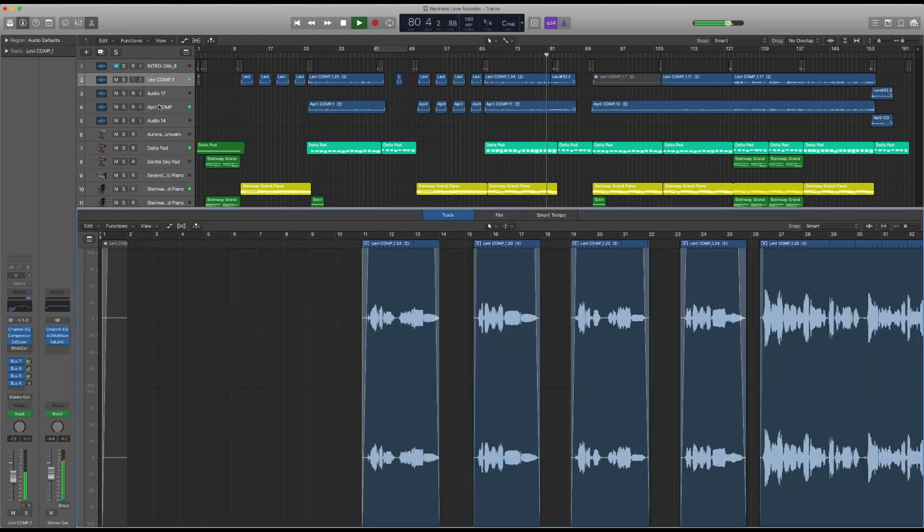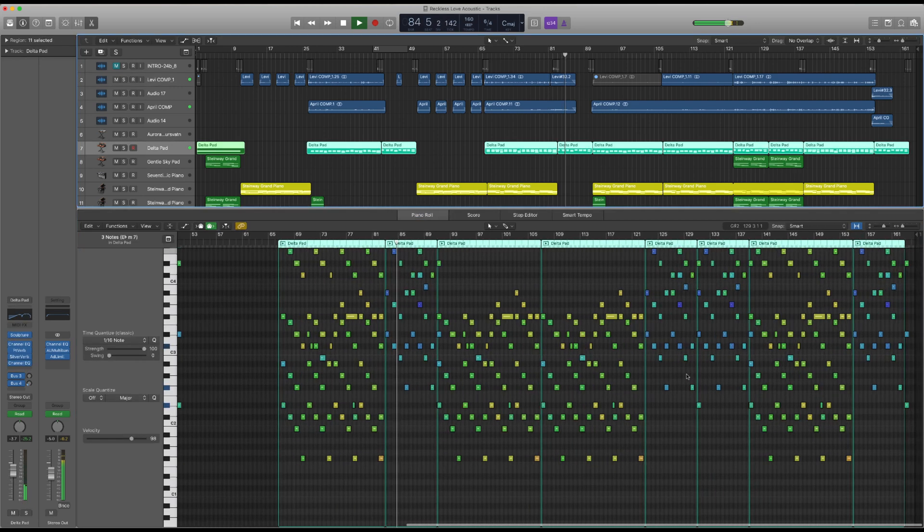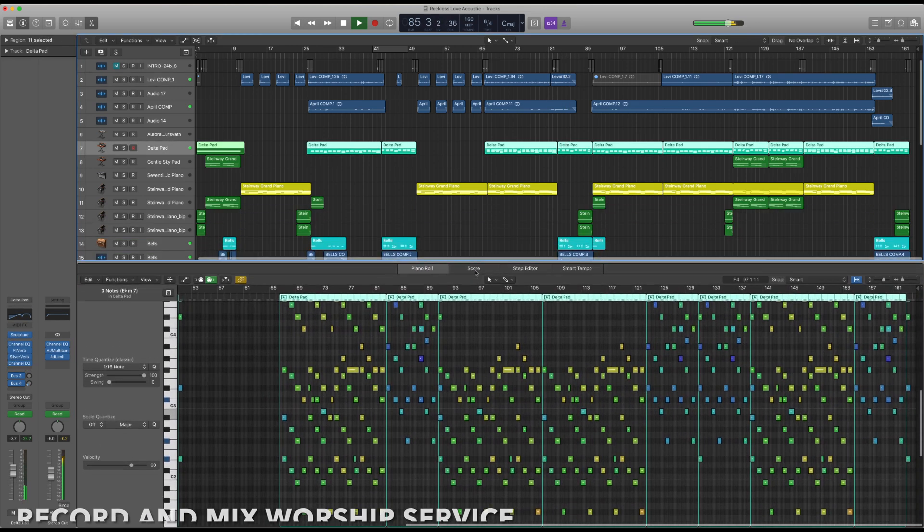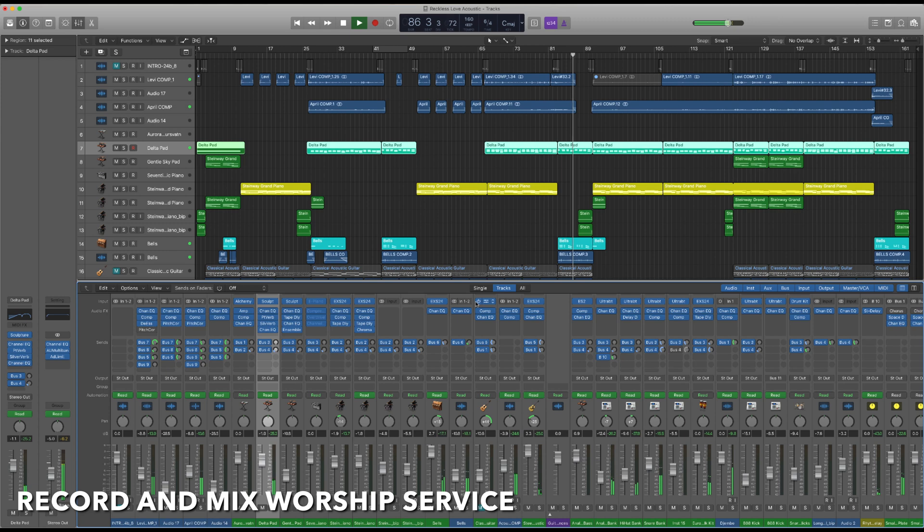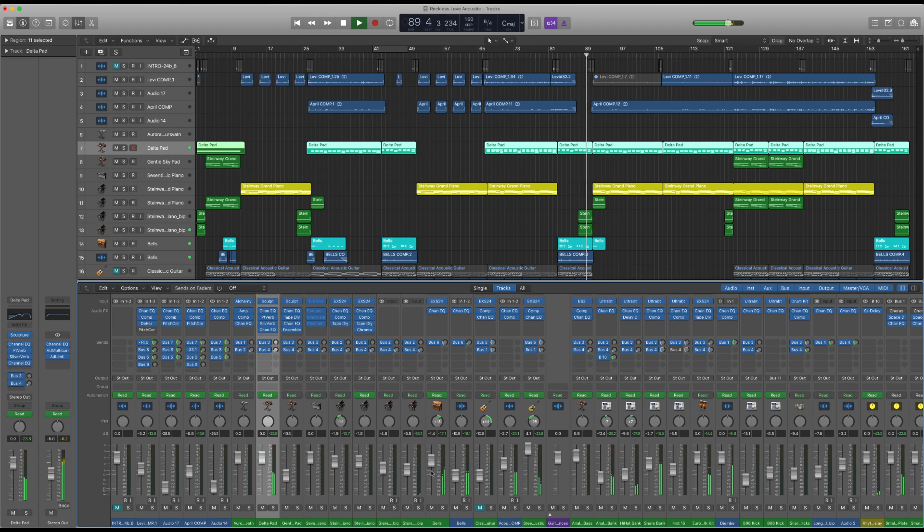Logic has the capability to record many tracks at the same time, so you can record your worship service and sermon directly to Logic while it's happening in real time. Then, you can come back and mix the service before you upload for your congregation to watch online.